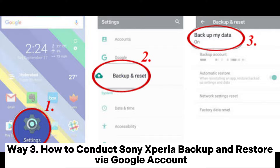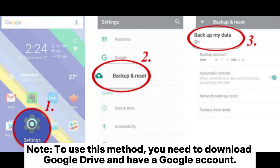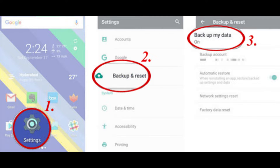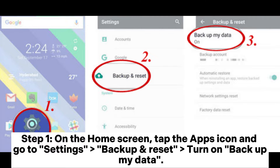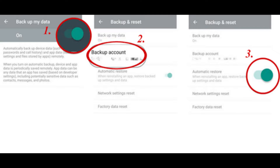Way 3: How to conduct Sony Xperia backup and restore via Google account. 3.1 How to backup Sony Xperia to Google account. Note: To use this method, you need to download Google Drive and have a Google account. Step 1: On the home screen, tap the Apps icon and go to Settings > Backup and Reset. Turn on Backup My Data. Step 2: Tap Backup Account.